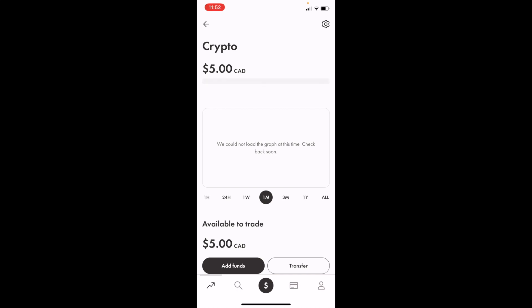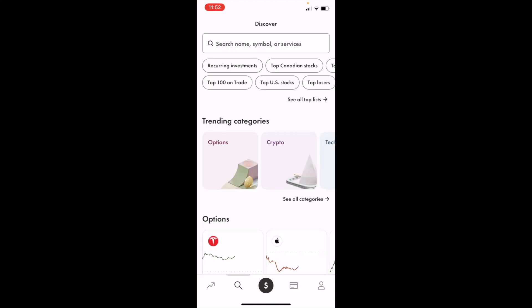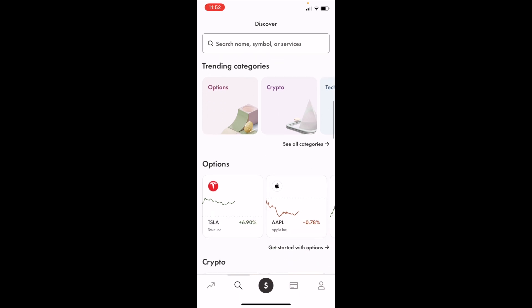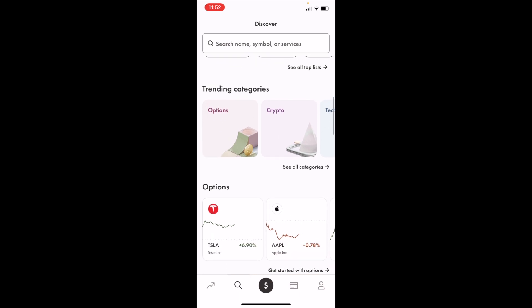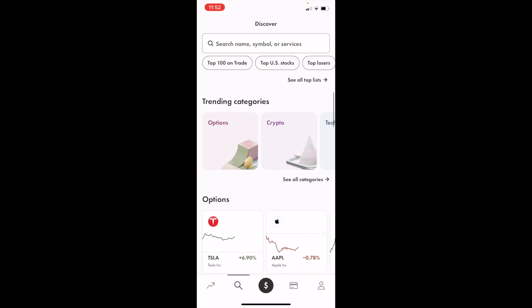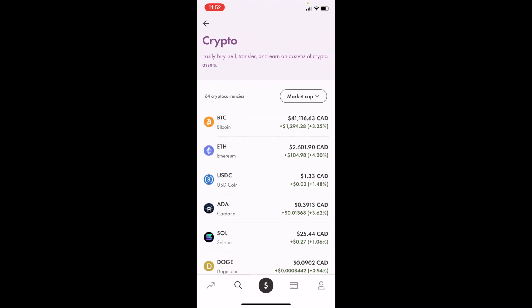Simply go down to the bottom here and press on the magnifying glass. Then once you're on this screen, I want you to scroll all the way down to where it says trending categories and press on crypto. If you want to limit buy Bitcoin, press on Bitcoin ticker symbol BTC.